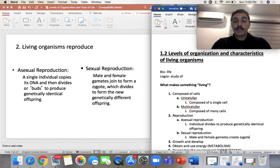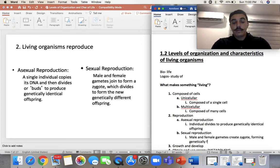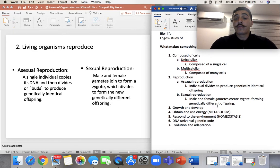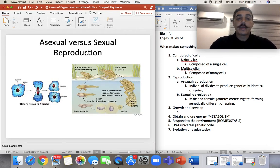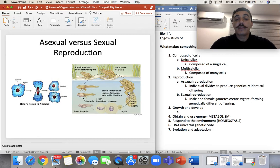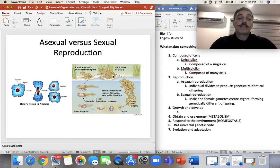So male and female gametes create a zygote, forming genetically different offspring. Here's an example of asexual versus sexual reproduction. The little amoeba splits from one into two — two identical cells. In sexual reproduction, two frogs, male and female, mate; the gametes create the zygote, which eventually grows into an adult, which then finds its mate. That's sexual reproduction versus asexual reproduction.